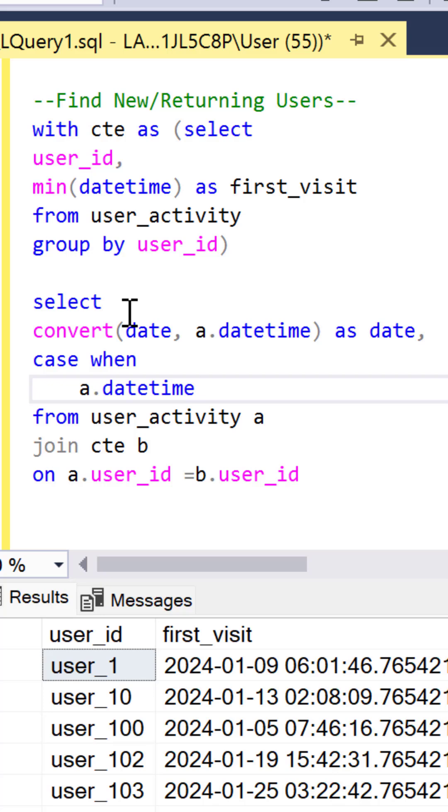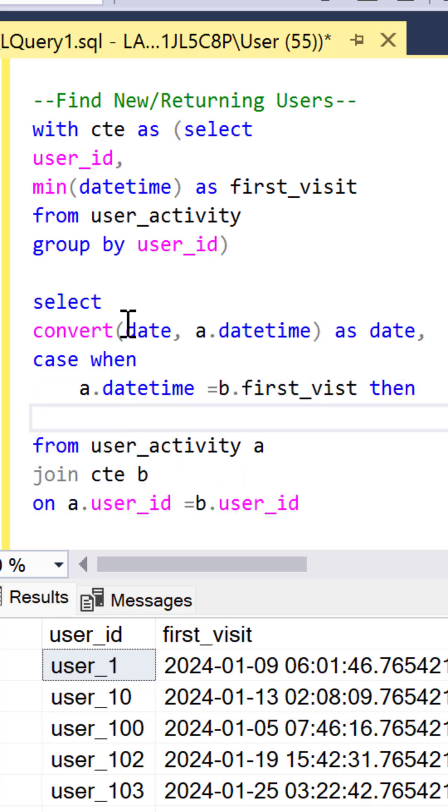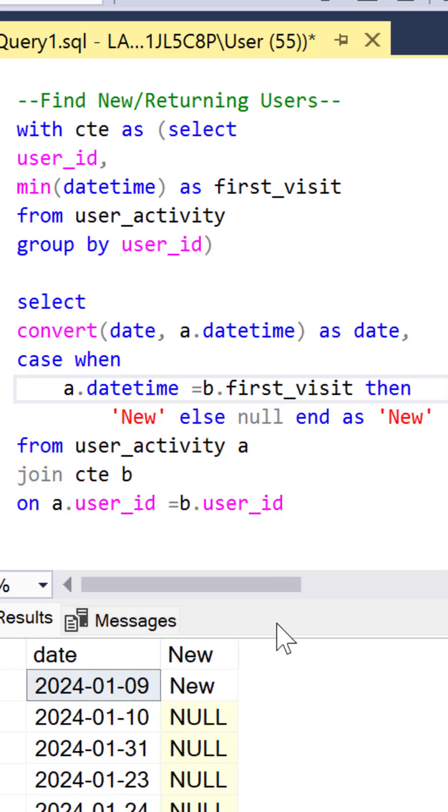so we're going to use a case function to know when that date time equals the first visit. We can call them our new users else null and we can end that and call it our new column as you see here.